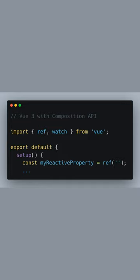Now let's switch gears to Vue 3, where we use the Composition API. First, we import ref and watch from Vue. In the setup function, we create a reactive reference for myReactiveProperty, again initializing it with an empty string.